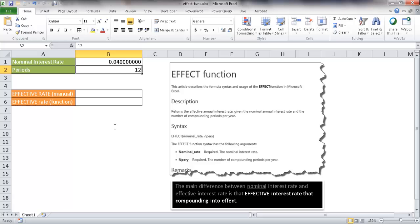Also another example when you think about it is if you are saving and you have a savings account or some kind of investment account, and they quote you a nominal interest rate of maybe 4% and they compound that over 12 months, your effective interest rate is basically a little bit higher because it's taking account of compounding.